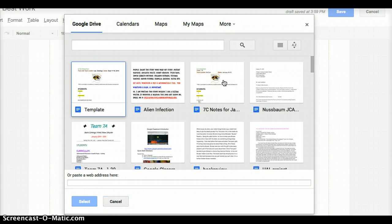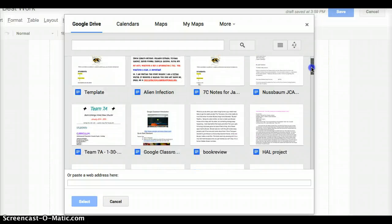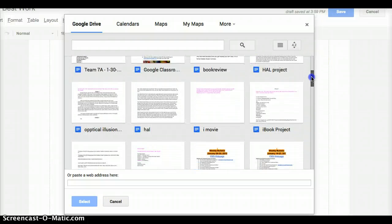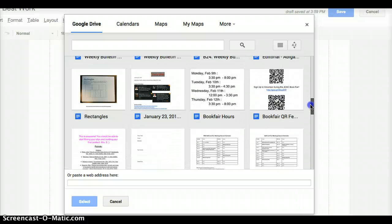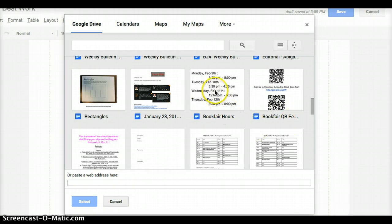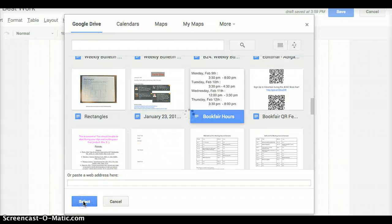So I am going to just find a document. Just for example, I'm going to add the Book Fair Hours. So I'm going to click on that, and I'm going to say Select.